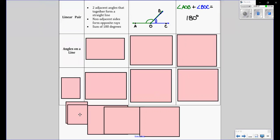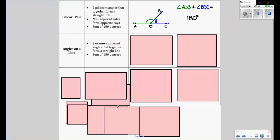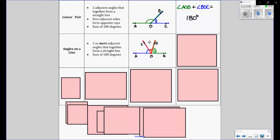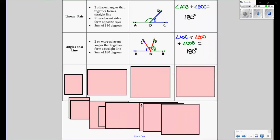Next, angles on a line — it's like a linear pair, but there's more than two angles. Two or more adjacent angles that together form a straight line, and the sum is 180 degrees. In this picture you've got three angles: blue, red, and green. The three of them put together add up to 180. If you've got all these angles to create that line, it's 180 — so this plus this plus this equals 180.